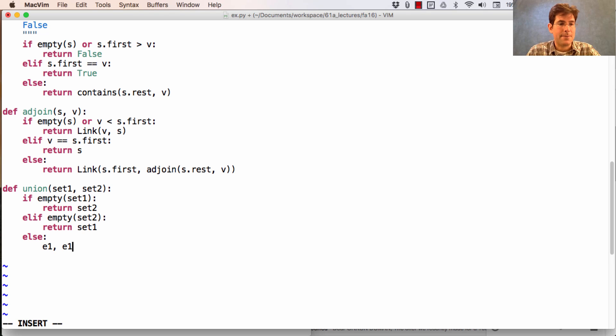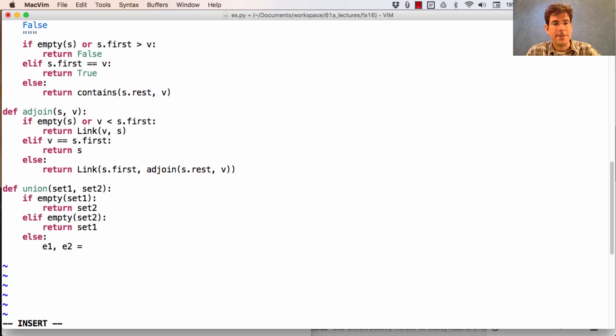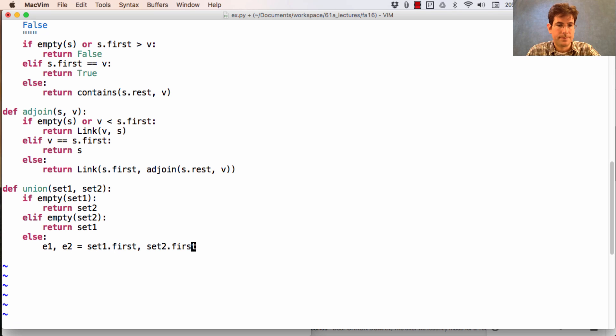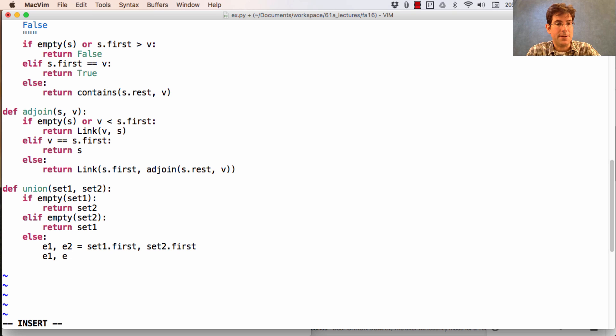And so we need to consider whether e1 and e2 are equal, or if one is larger than the other.